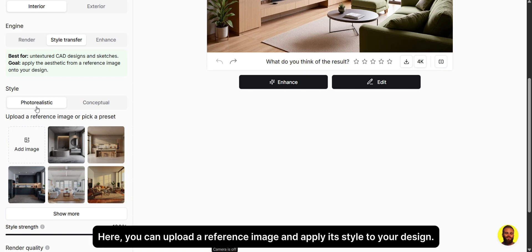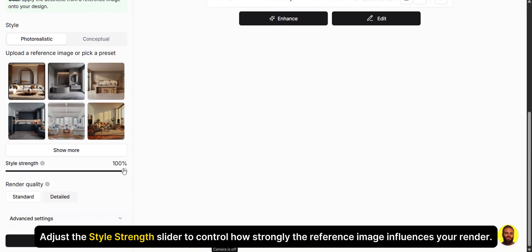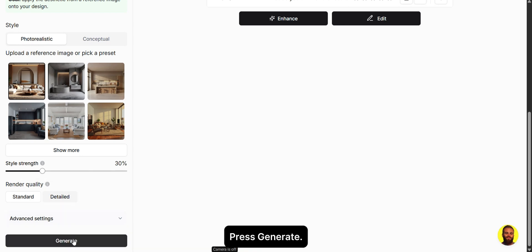Here, you can upload a reference image and apply its style to your design. Adjust the Style Strength slider to control how strongly the reference image influences your render. Press Generate.